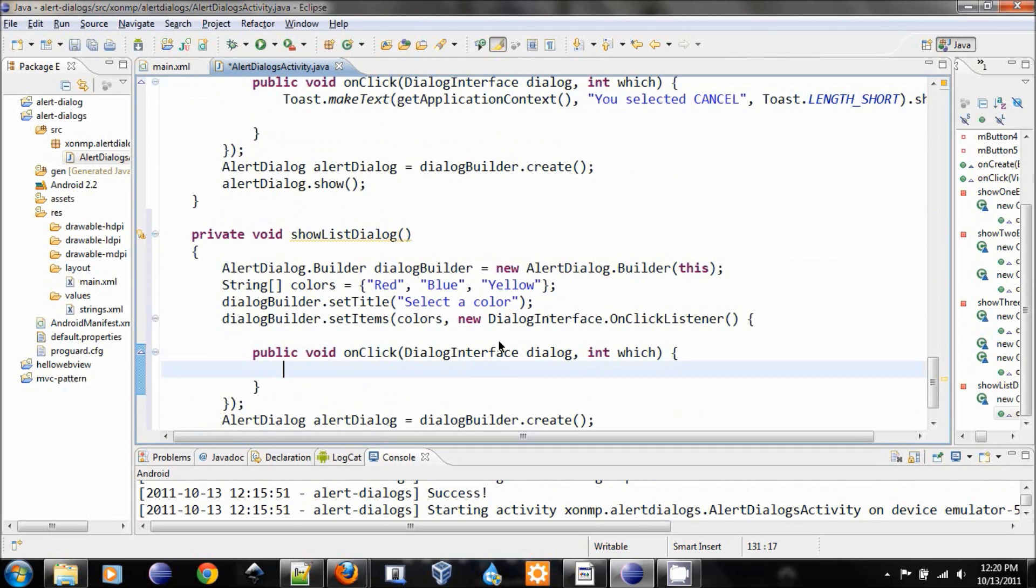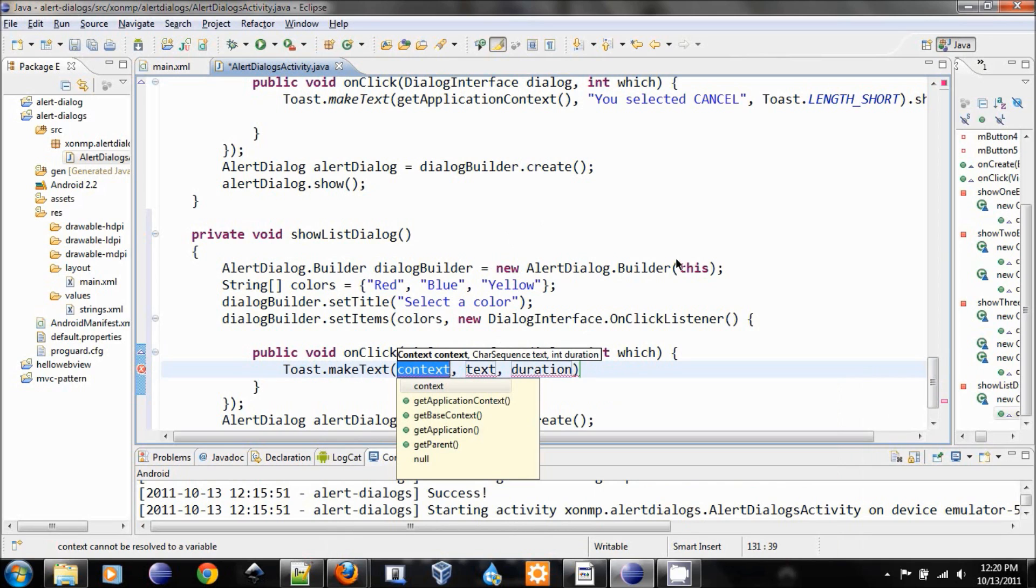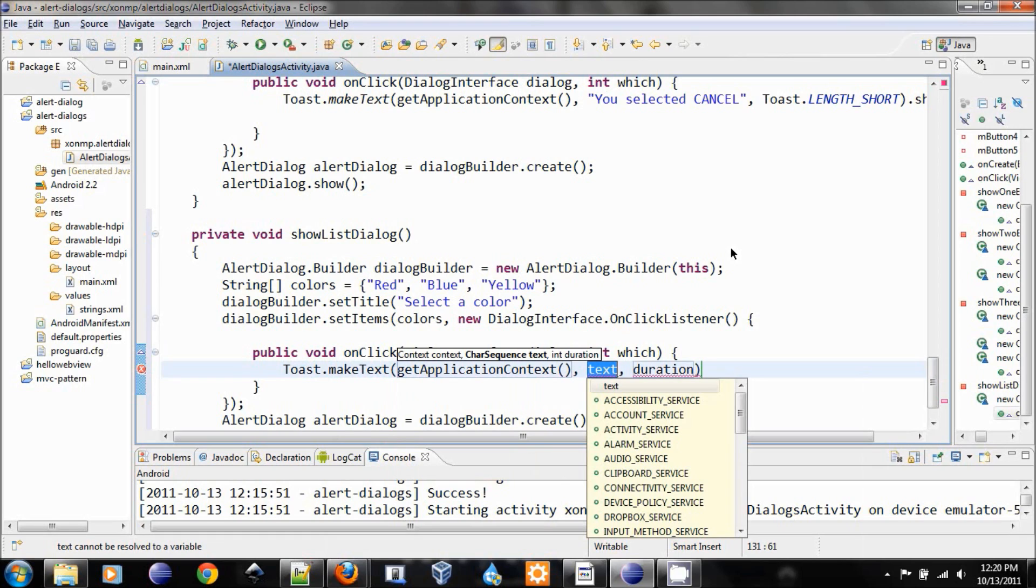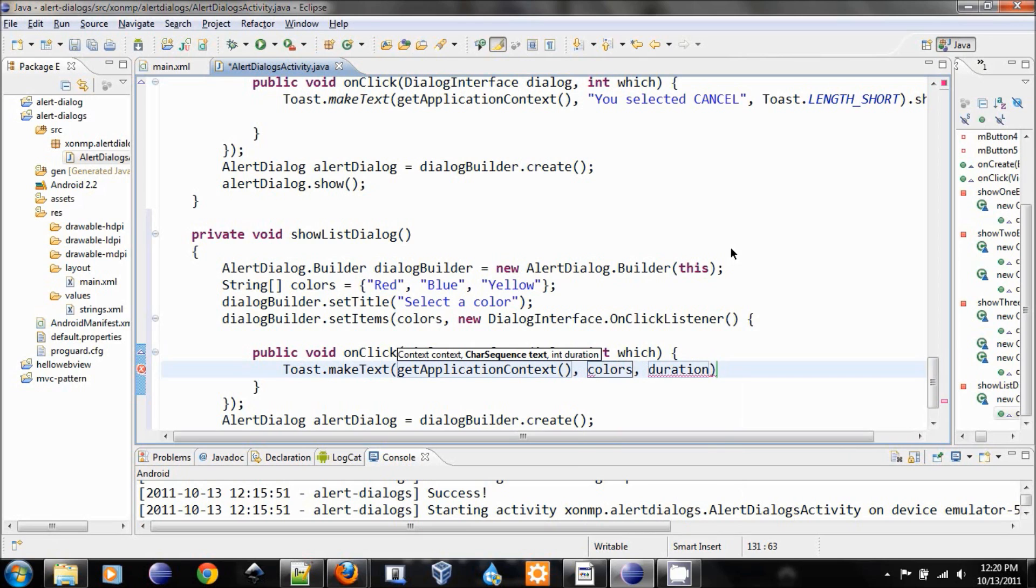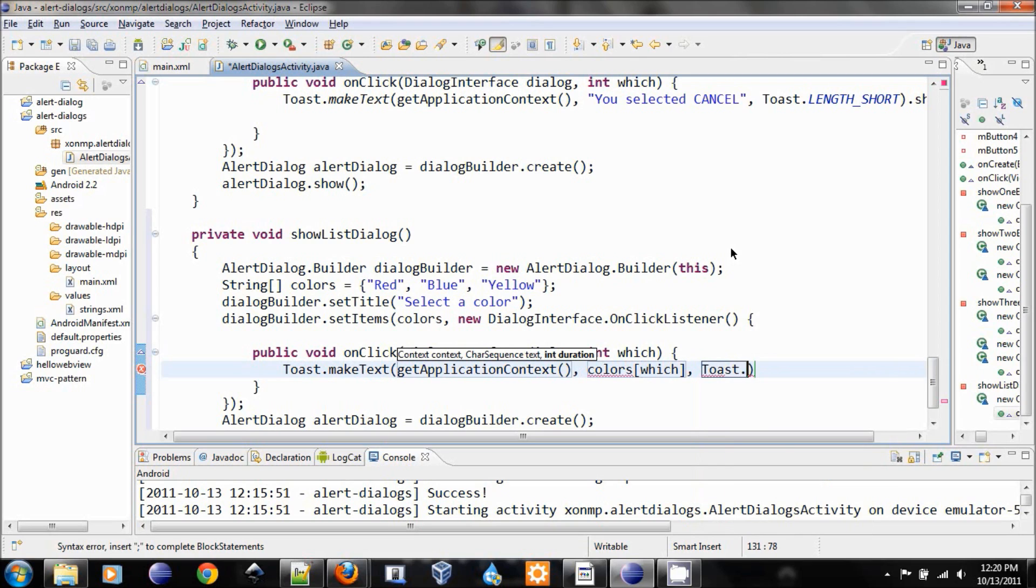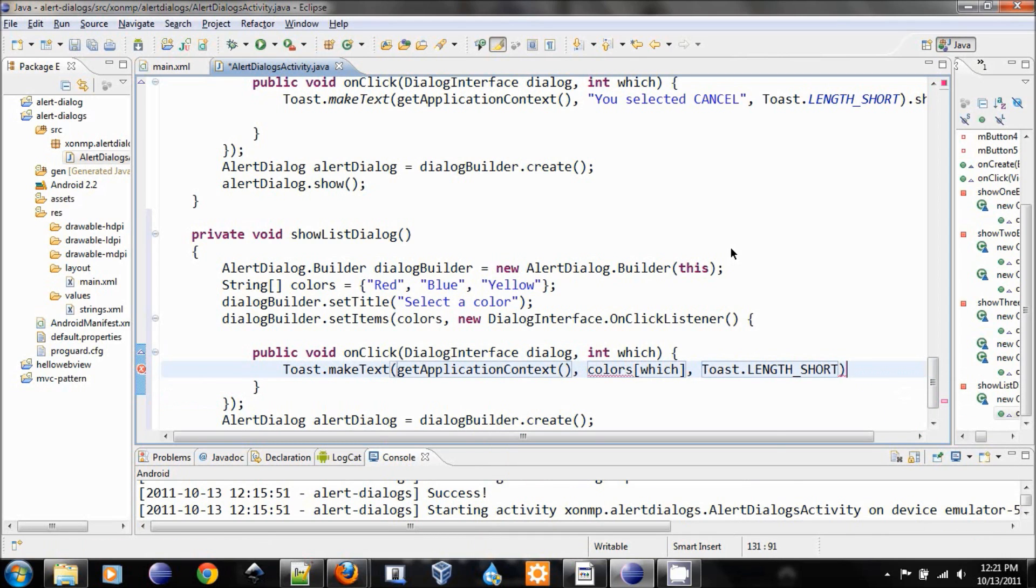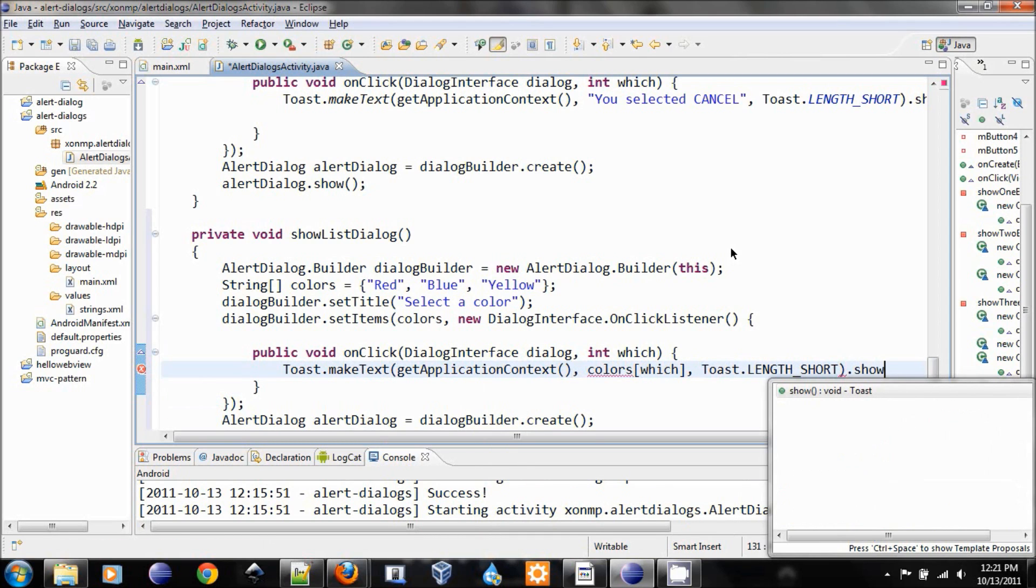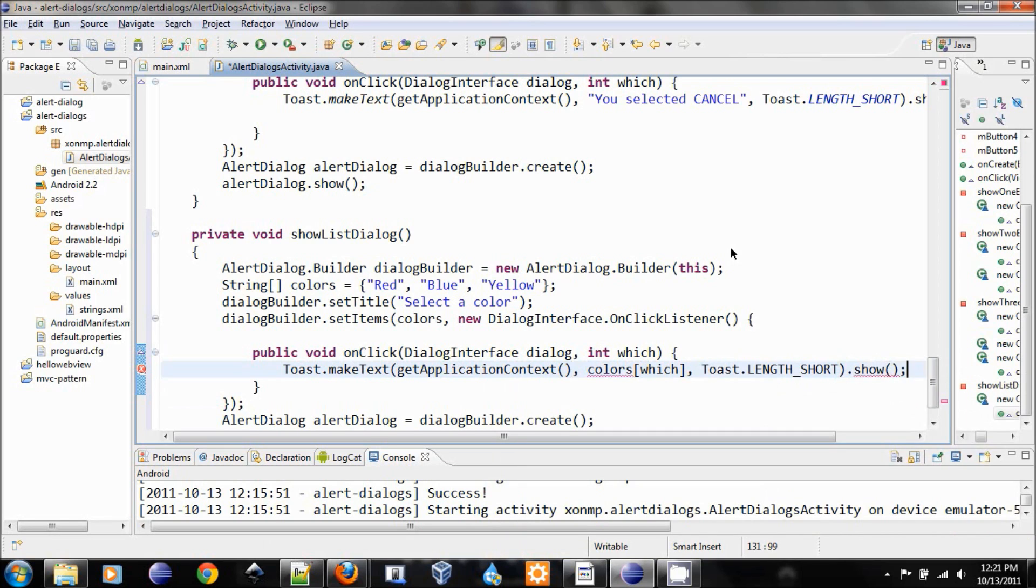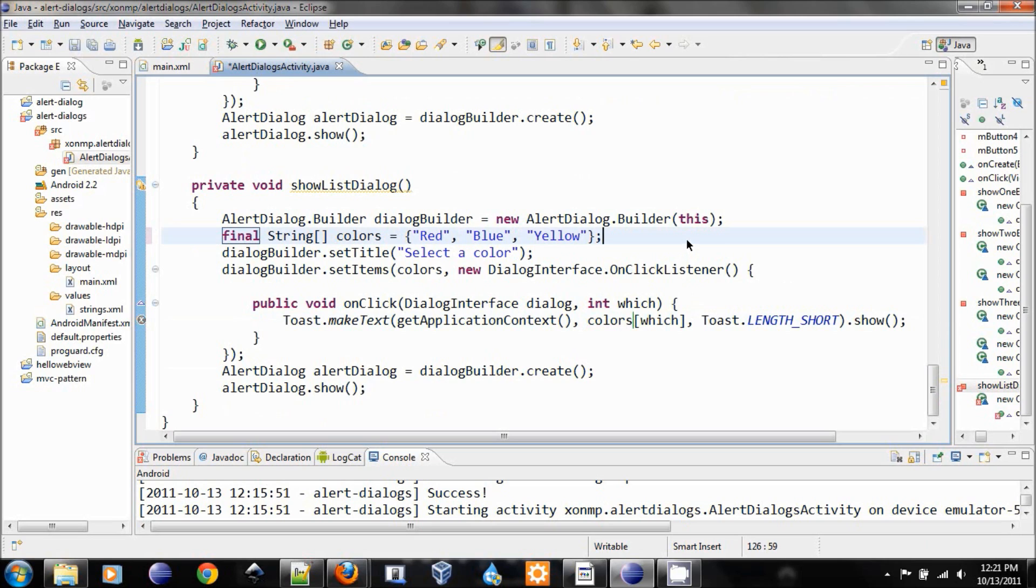And there's no buttons in here, so let's delete this positive button. Okay, let's create a toast to make text. In this one, we will use the second parameter to determine which one is clicked on. Select text, and then the text would be colors which, duration will be toast dot length short, and then we will show the toast.